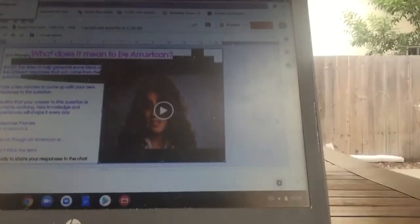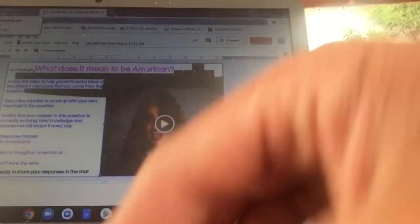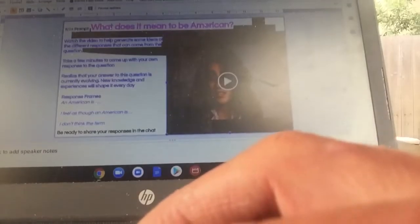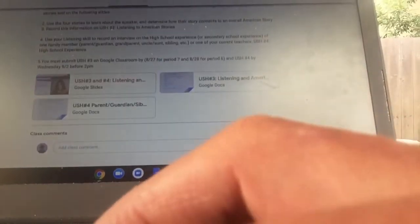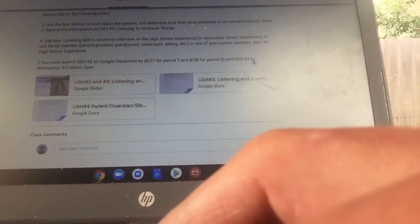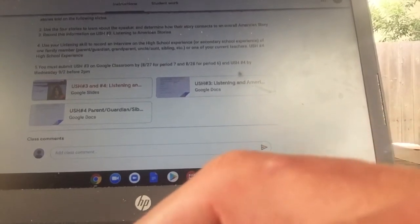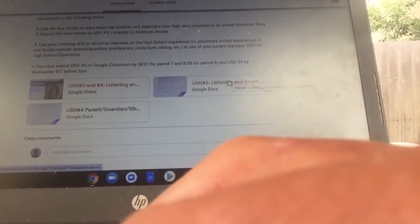So this will be the first slide, and I'm actually going to jump to the post on Google Classroom. Google Classroom has two things there for you to submit, and I'm just going to go through those submission pieces now.